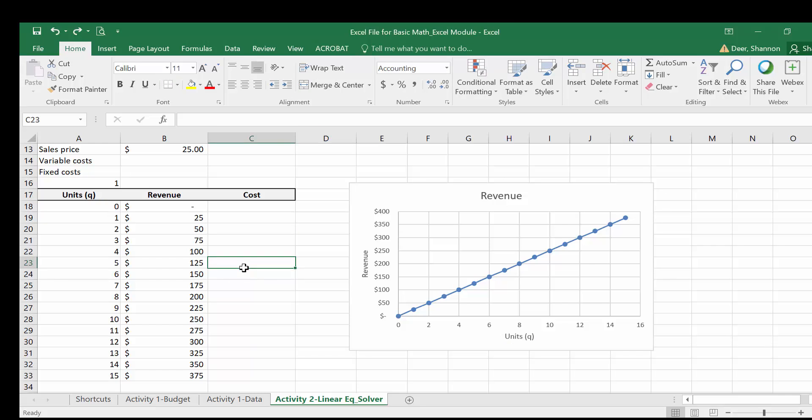That gives us all the things that we did manually before in Excel now. So we have a table, we have the graph, we know what our calculation for revenue is. So we're done with this part of Excel for revenue. In the next video, we will go back to our manual calculations and calculate cost. And then we'll come back to Excel and do cost in this file as well. So go ahead and save your work. Then you can go on to the next video or take a break.